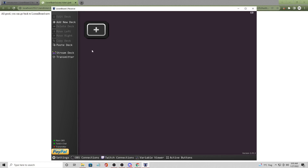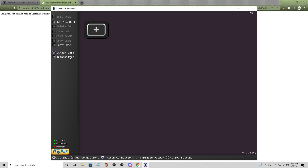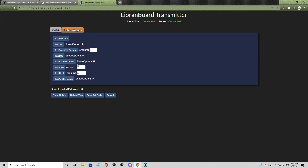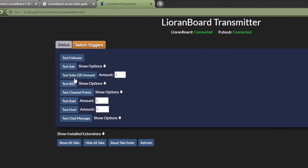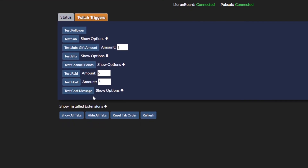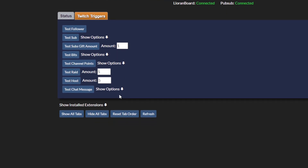Next is the transmitter. You can open it up in its own browser, but if you want to open it inside Lioranboard, you need to go into settings first and enable the stream deck and transmitter - that gives it permission to open it up here. Hit save, and now underneath the transmitter you can just click 'open in browser' and it will automatically pop up. You can already see that Lioranboard 2.0 has more Twitch trigger options than version 1.